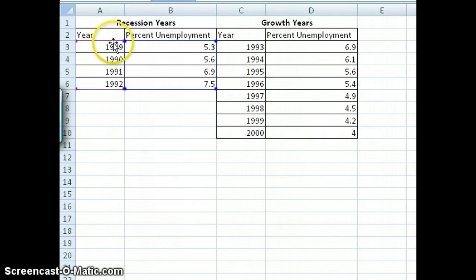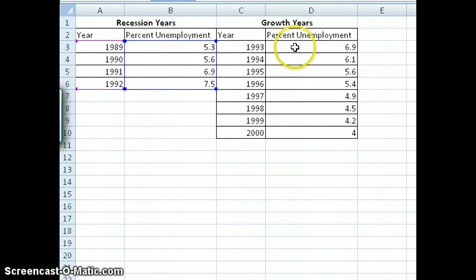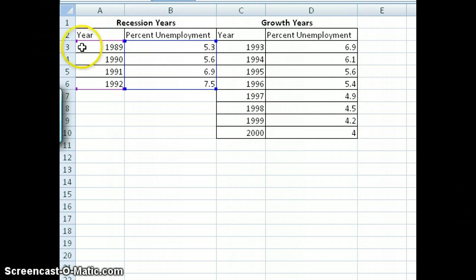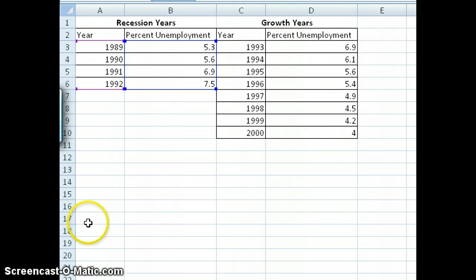First, you have to enter data in this form. You have one dataset for the recession years and another for the growth years, entering them as year for the X value and percent unemployment for the Y value — the same thing for the growth years. What I want you to do now is generate a linear fit for the first dataset, and also generate a line equation and an R-squared value for that fit.